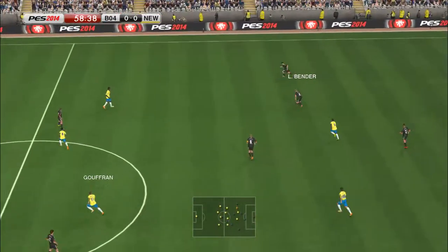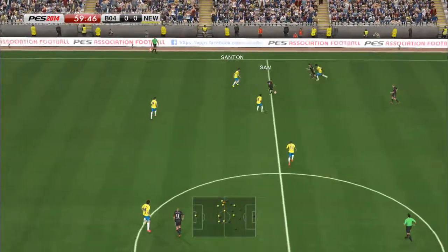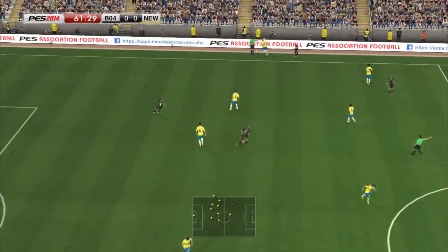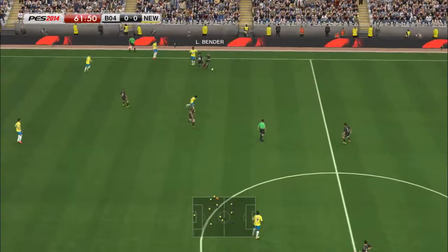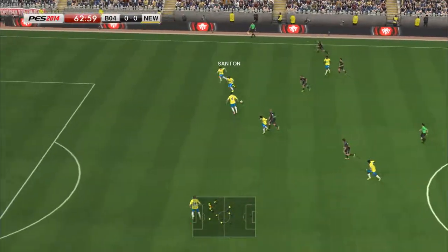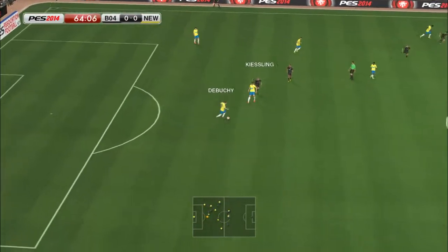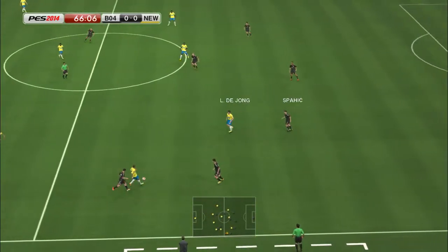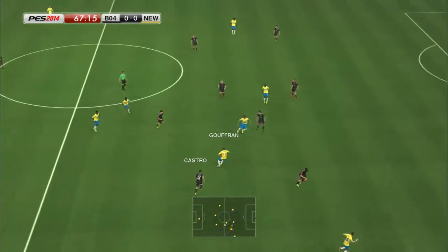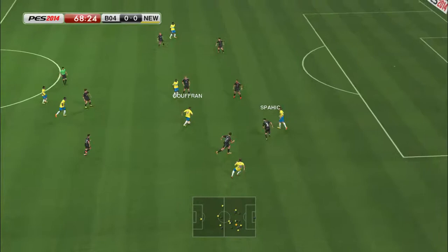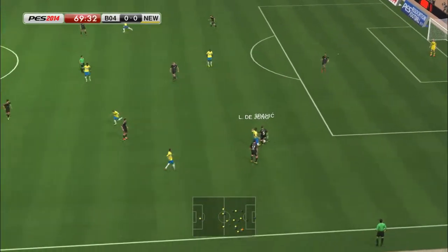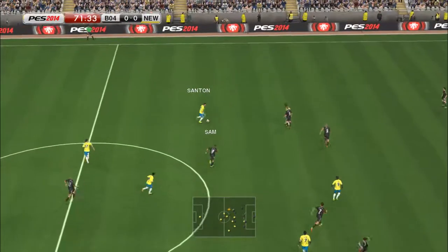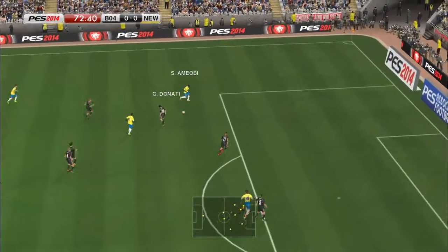Rolfes. Sydney Sam. Rolfes plays it long. And the play goes for a throw. That's not going anywhere. Stephen Taylor. Moussa Sissoko. Going forward. That's not going to make it through. Stephen Taylor. Now Papis Sissé. Quickly closed down. The ball played through the middle.